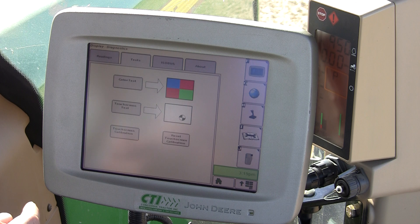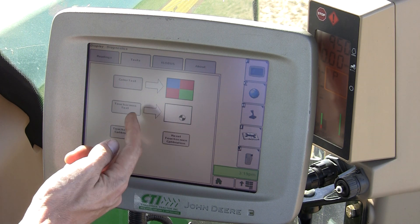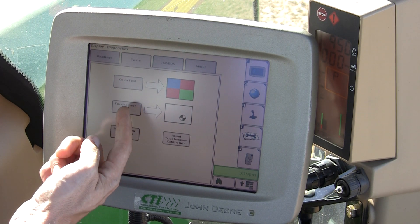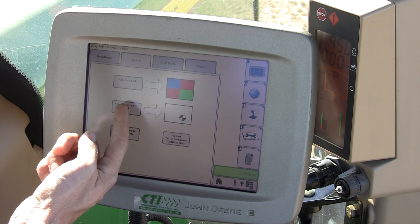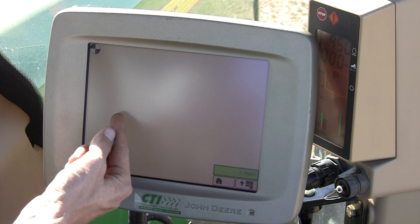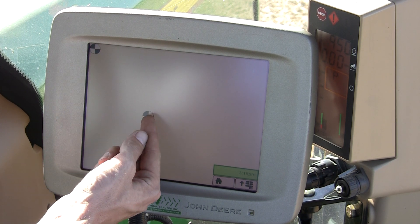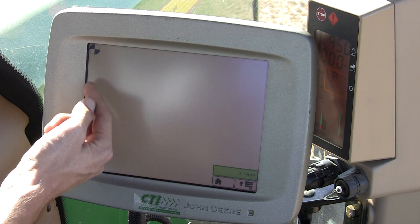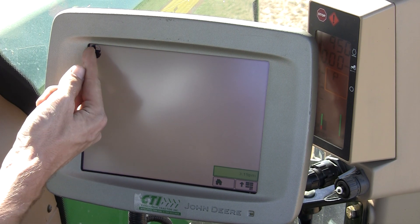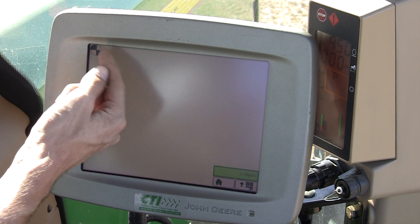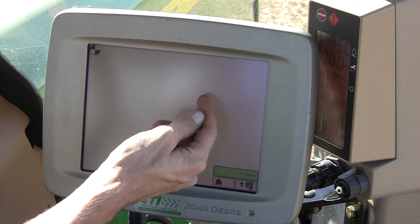Here the screen is detecting a constant screen push. I can find this by hitting my touch screen test. Anywhere I touch on the screen should detect my touch. Here at the top left, it's detecting a touch difference that isn't there.